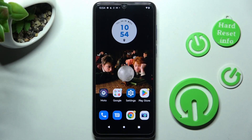Hi, in front of me is Motorola Moto GPR, and today I would like to show you how you can change font style on this device.